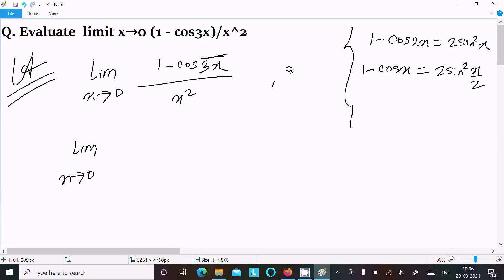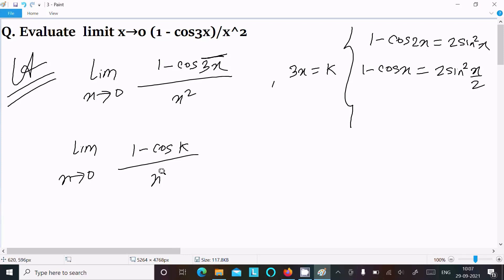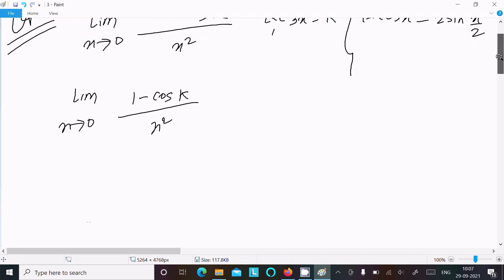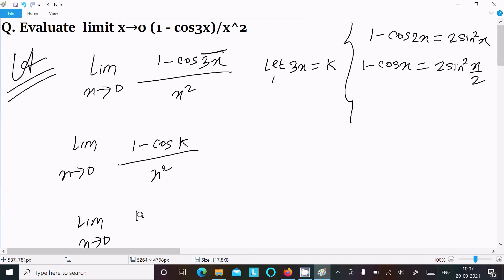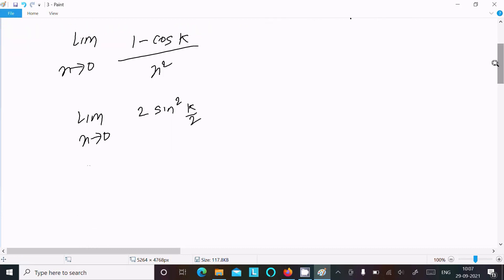Suppose we let 3x = k. Then we have limit as x tends to 0 of (1 - cosk) divided by x². Now 1 - cosk = 2sin²(k/2), so the expression becomes 2sin²(k/2) divided by x².